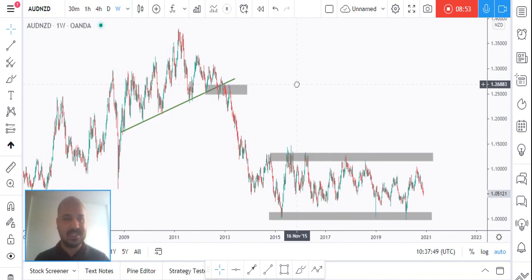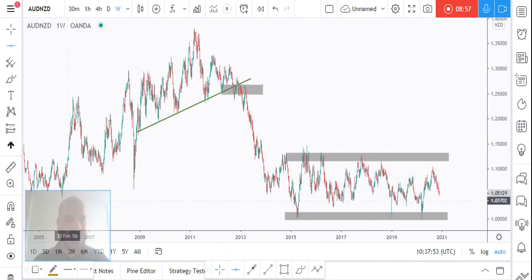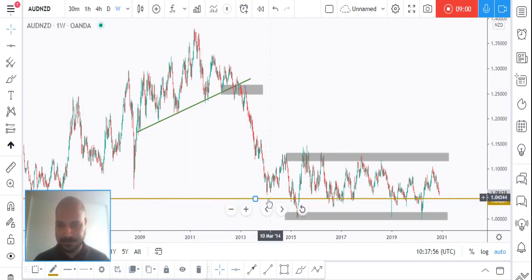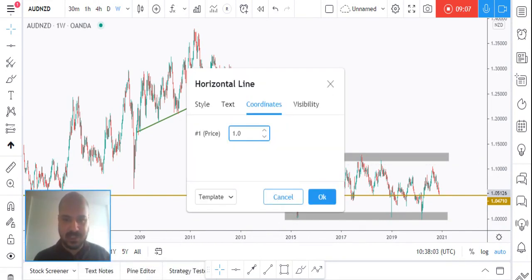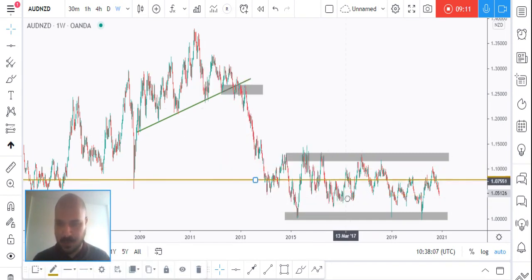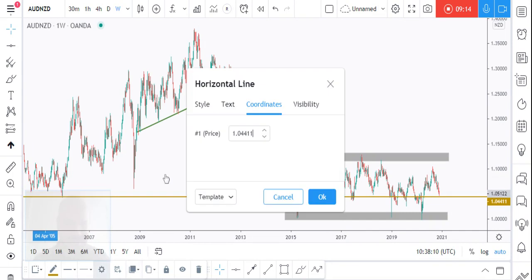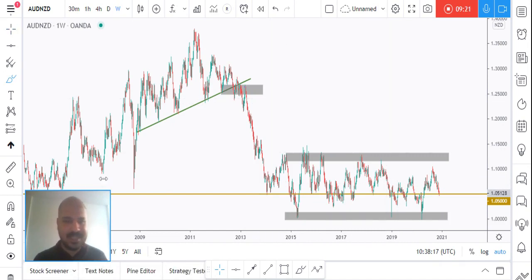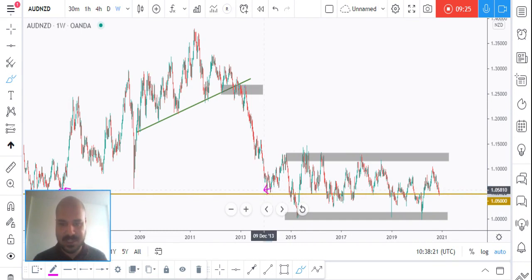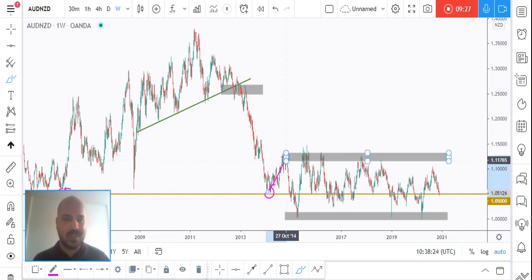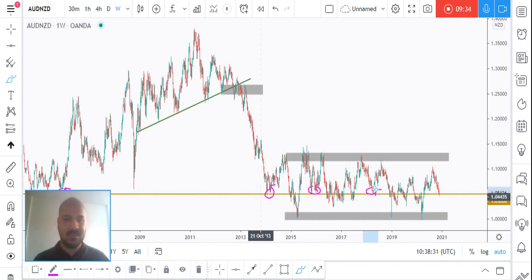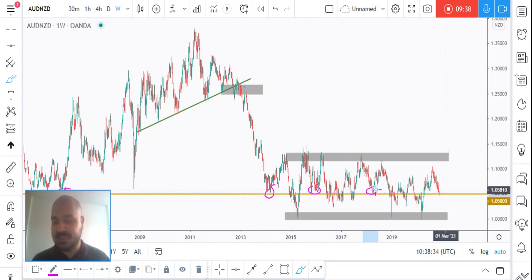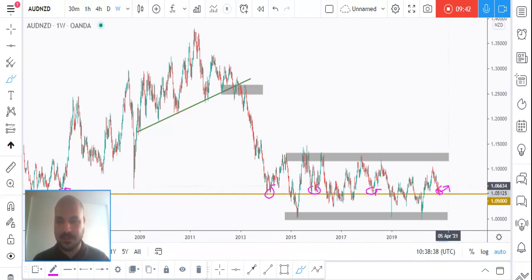Now we know from the weekly time frame that we are stuck inside this range. We'll try to draw our support and resistance to add more clues to our setup. As you can see, we can draw this line around 1.05, and we have another one at 1.1. Price has made rejection from support — the stronger the rejection swings, the stronger the support or resistance level is. As you can see, there are many rejections from this level.